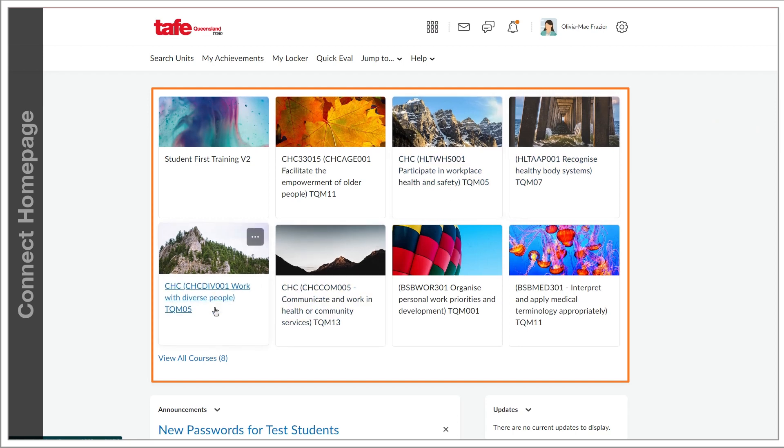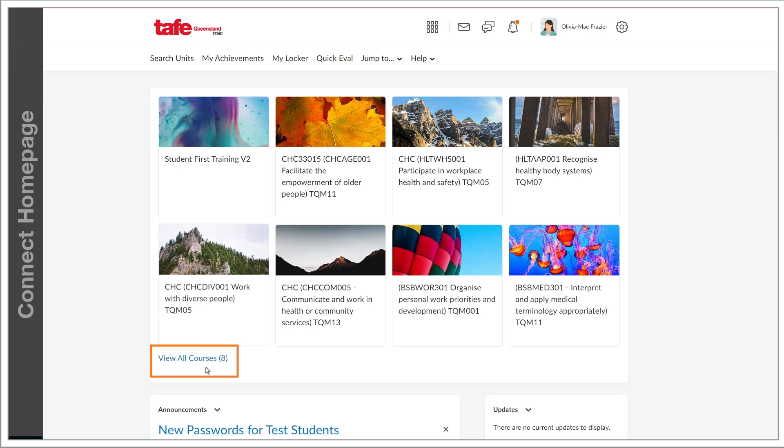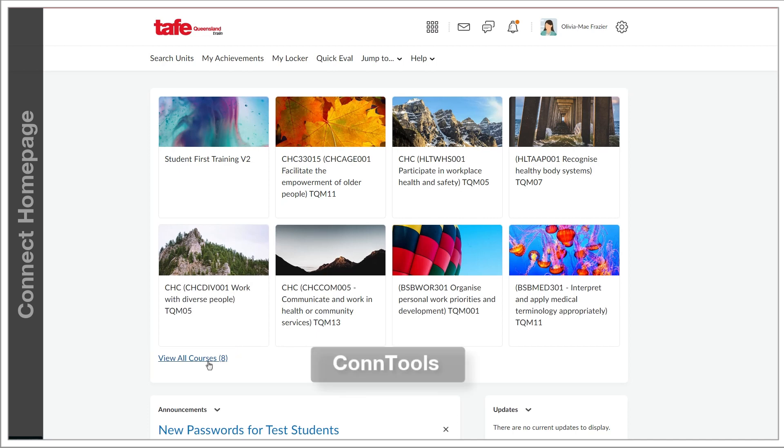For any overflow there's a view all courses button. If you can't see a unit that should be there, talk to the regional LMS Connect team about requesting a unit to deliver through Connect. This can be done through ConTools.